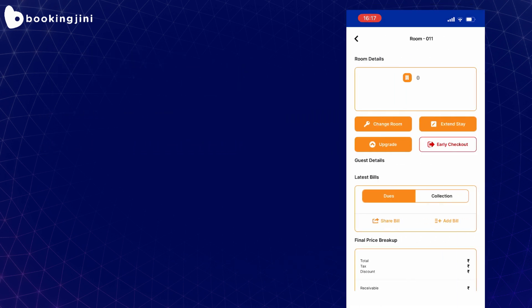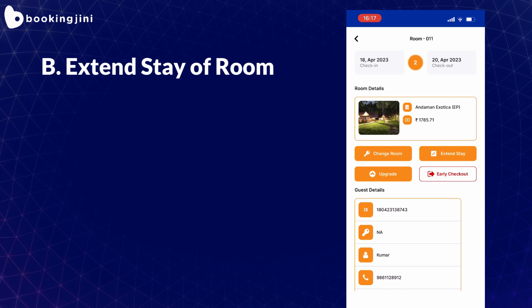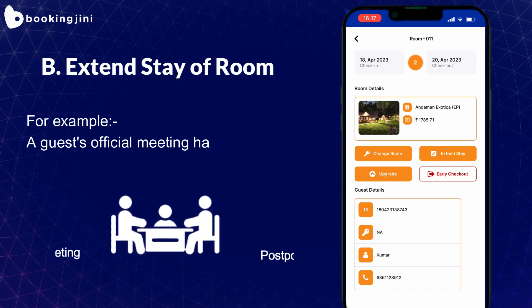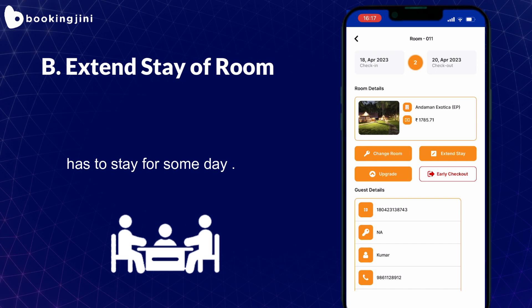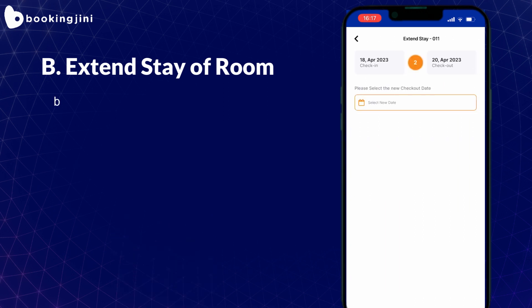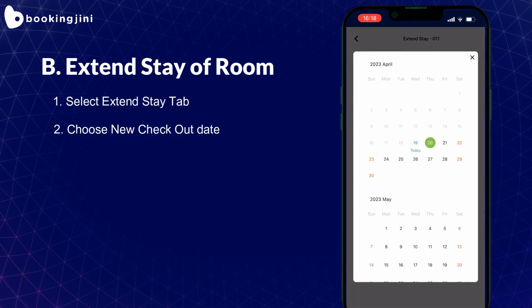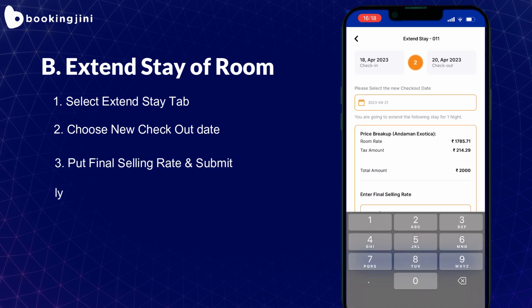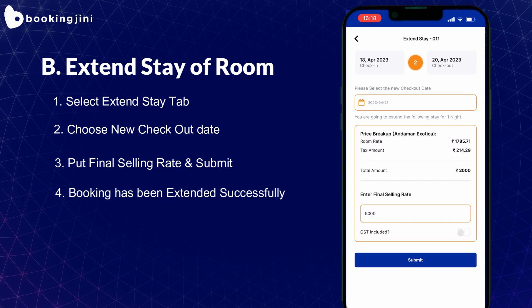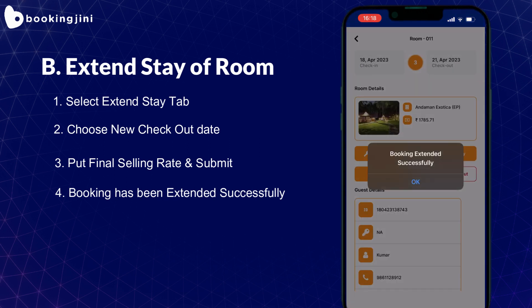Next, we will understand how to extend the stay of your guest. Suppose a guest's official meeting has been postponed, so he has to extend his stay for some more days. You have to select the Extend Stay tab, then choose the new checkout date, put the final selling rate, and then click Submit. In seconds, you will receive a notification that the booking has been extended successfully.